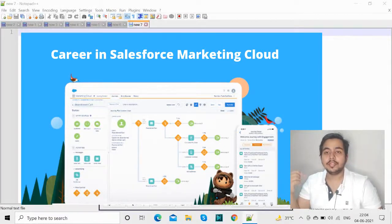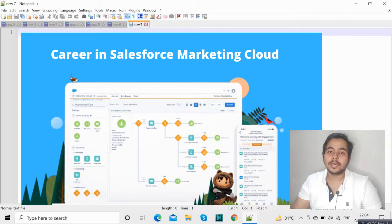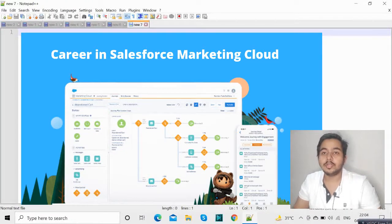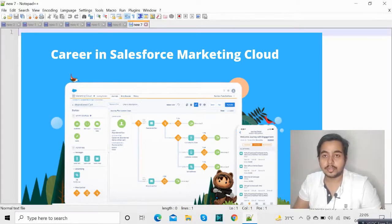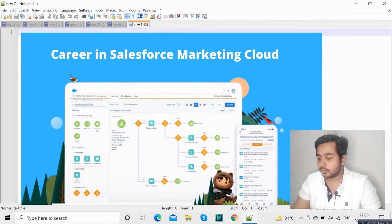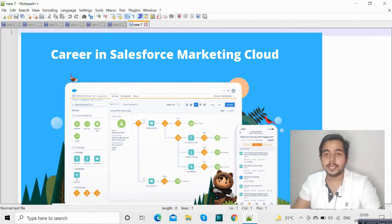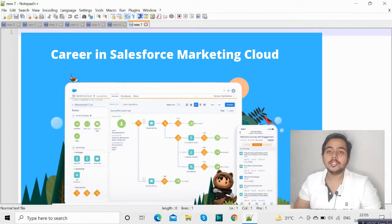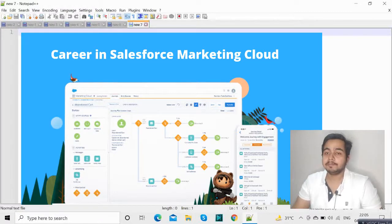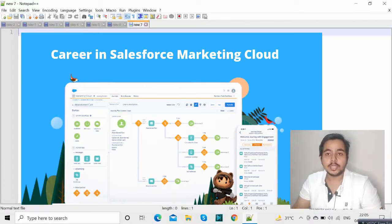Hey there everyone. In this video we will see why you would want to become a Salesforce Marketing Cloud developer or consultant — what the opportunities are and what technologies you can work with. We will discuss all of that. Here I have Notepad++ open and we will be writing all the topics and scopes. First of all, what is Salesforce Marketing Cloud?